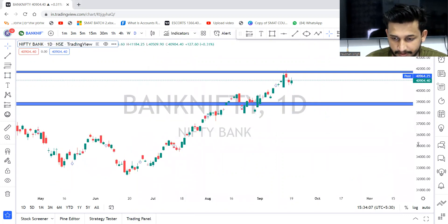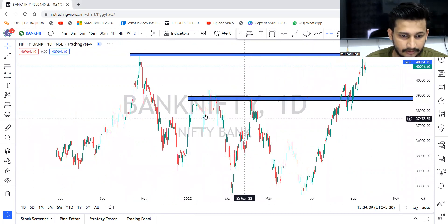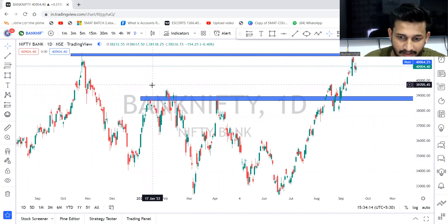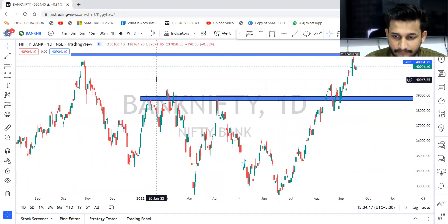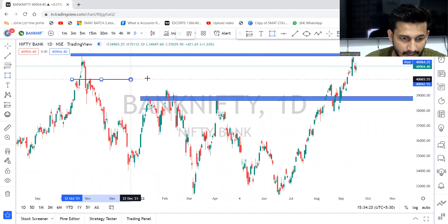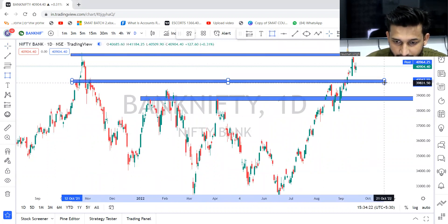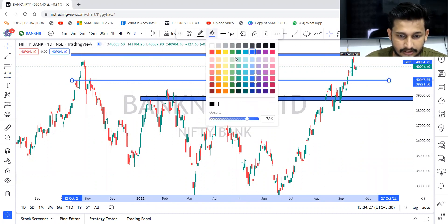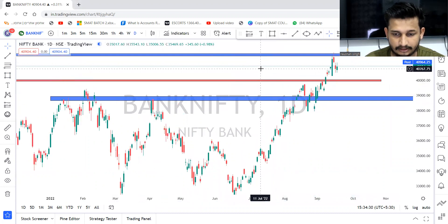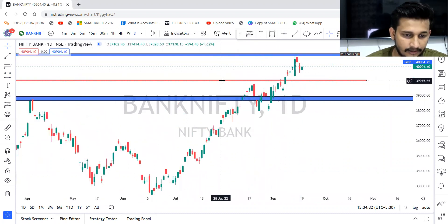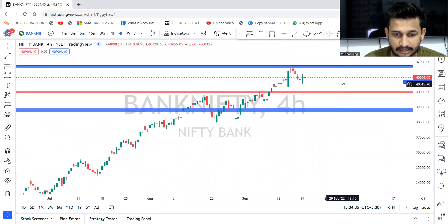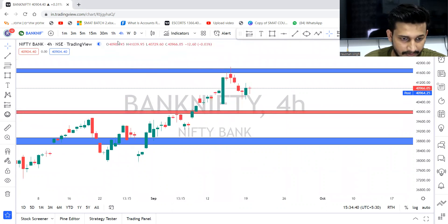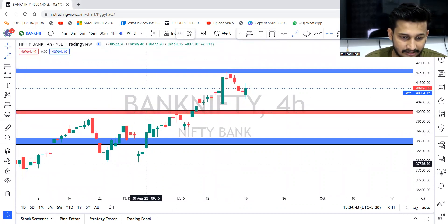Then we'll come to the daily time frame, and then we'll change the color to red for the four-hour time frame. In the four-hour time frame, where more support can be seen. We just have one trend line coming up.